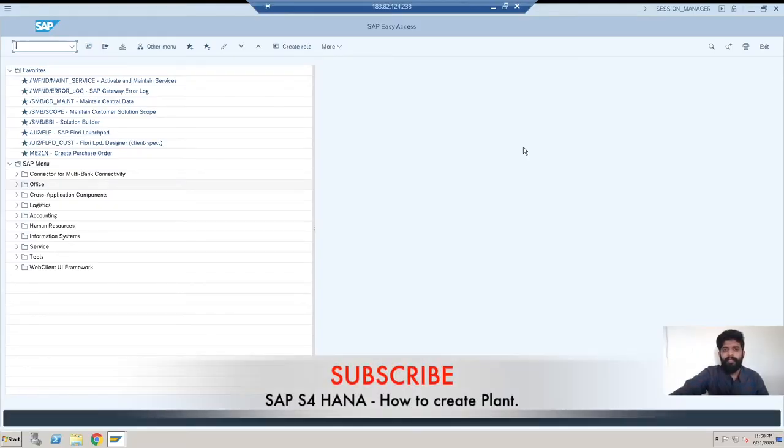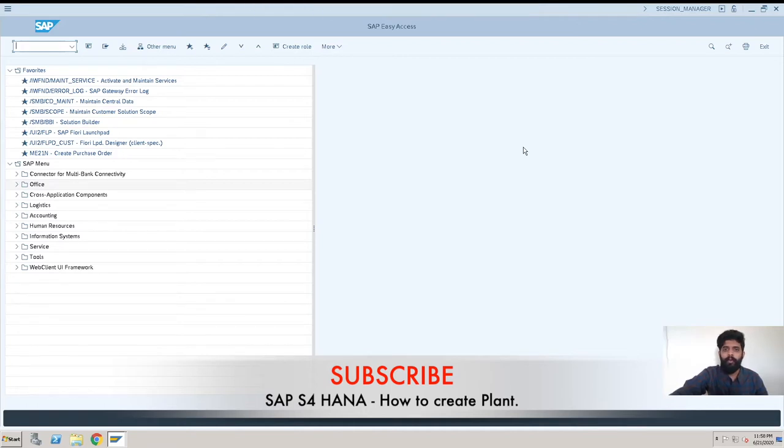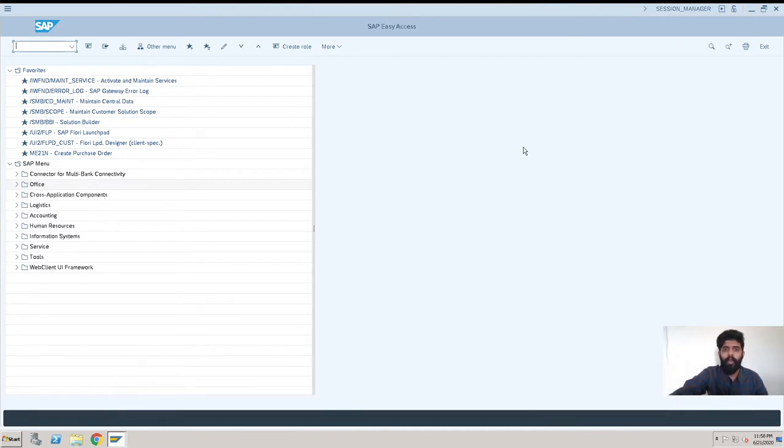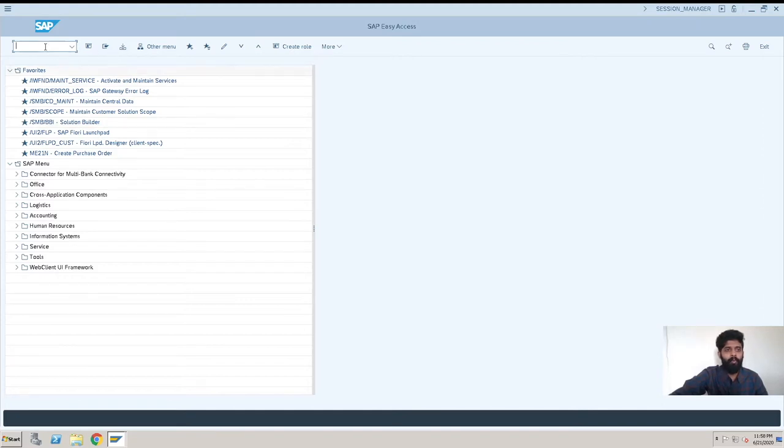Hey guys, this is Rishikesh Kowli and welcome back to another S/4HANA video. The topic for now is how to create a plant in S/4HANA system, SAP system. So let's begin with the topic. This is our SAP GUI screen, SAP S/4HANA screen.